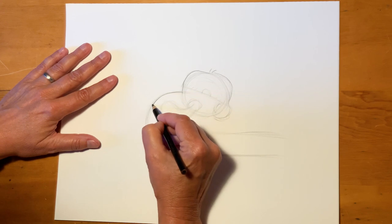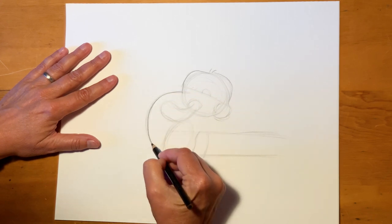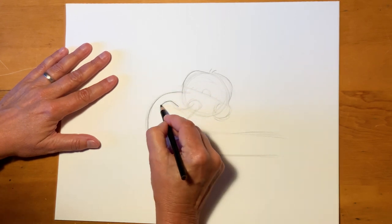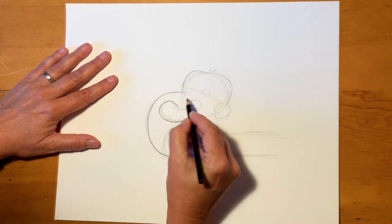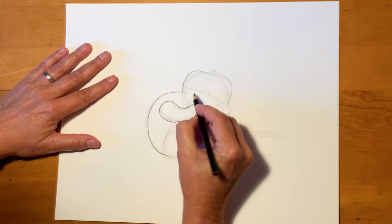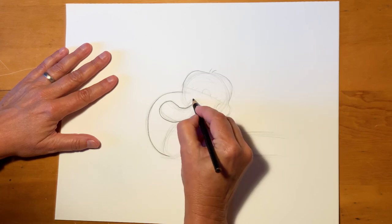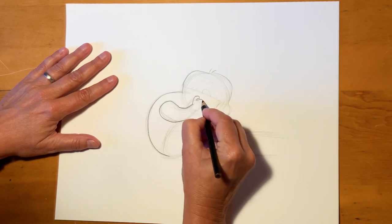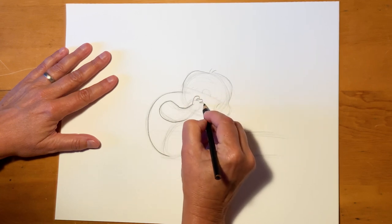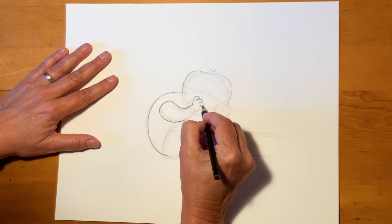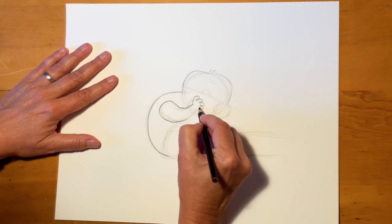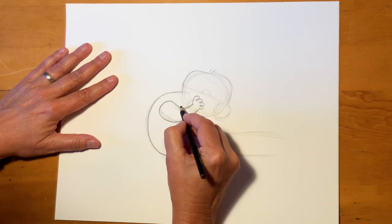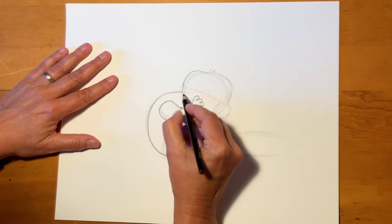Alright, now we're going to start to darken this up a little bit. His shoulder, his arm, we'll add his fingers, he's playing the piano. Short sleeve shirt.